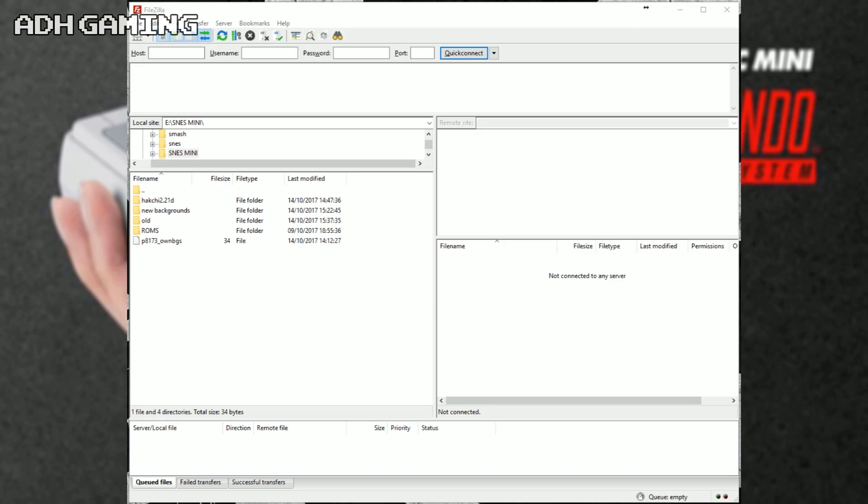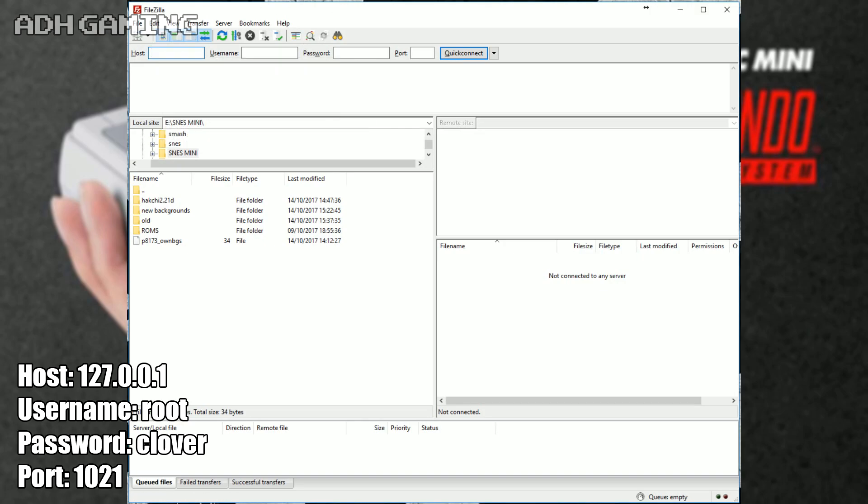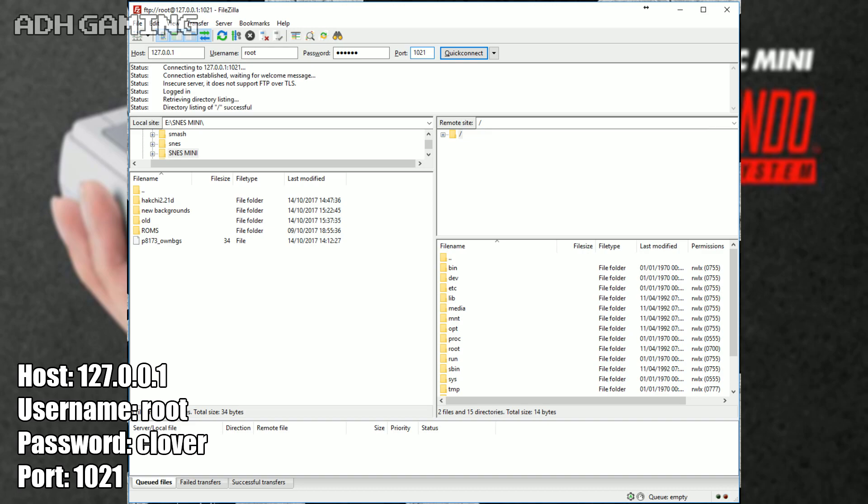Next up, we're actually going to want to connect to your Super NES Classic now, so if you click into the Hosts area, just type in 127.0.0.1. In the username, you want to put in root. In the password, you want to type in clover. In port, you want to put 1021. Click Quick Connect and you'll be connected.